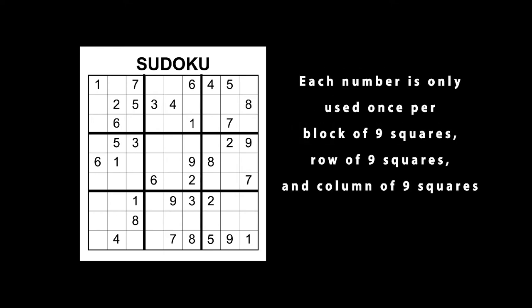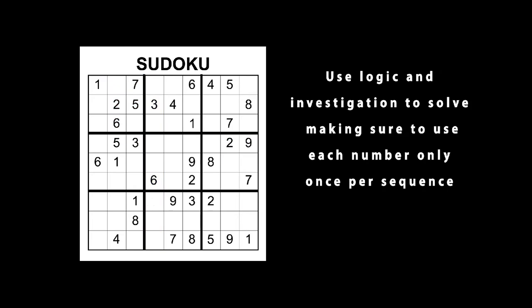Each number is only used once per block of 9 squares, row of 9 squares, and column of 9 squares.